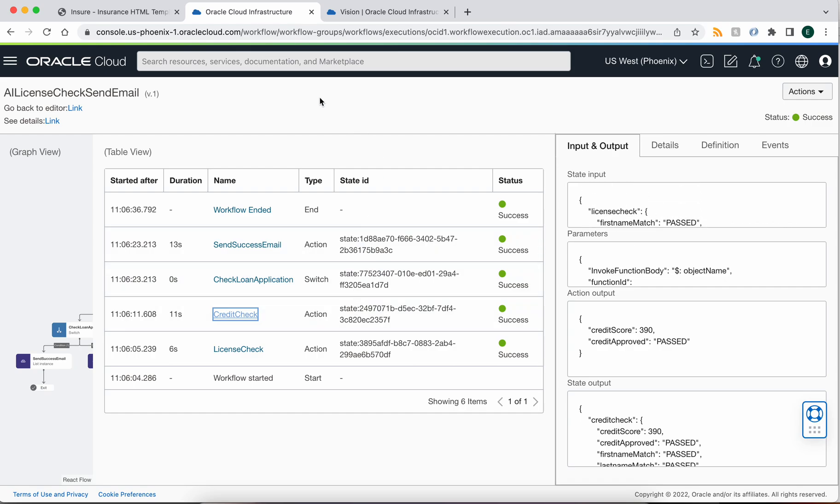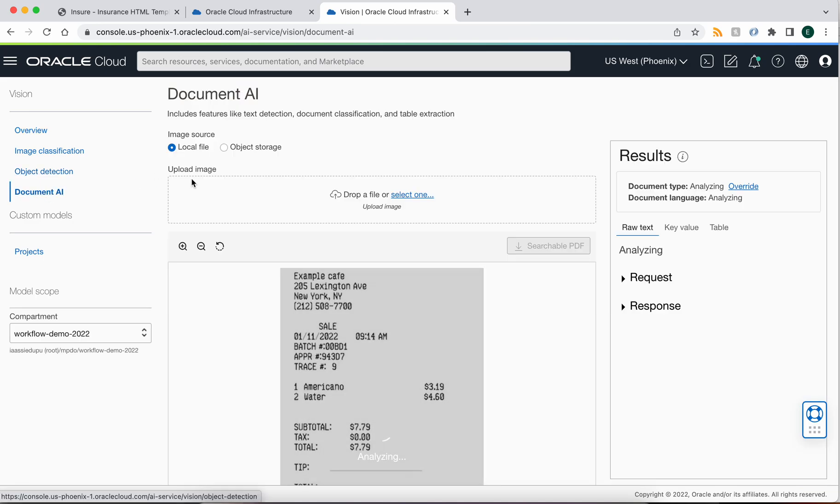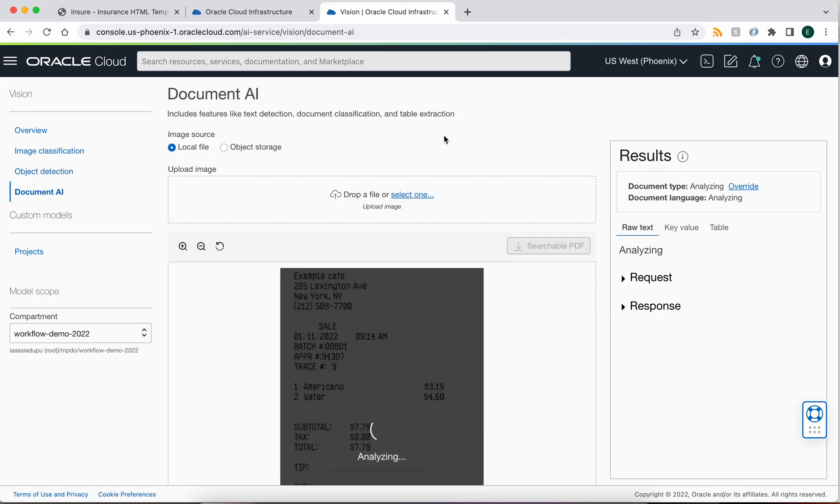Now I'd like to show you how easy it is to interact or integrate with our vision or AI services. So we have a set of AI ML services that we've built and these are available through a simple well-known endpoint.